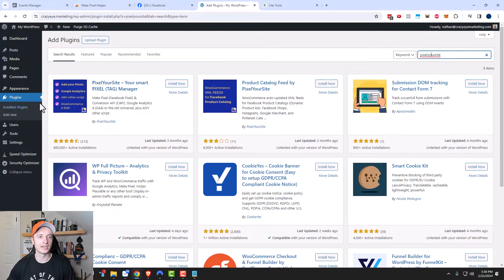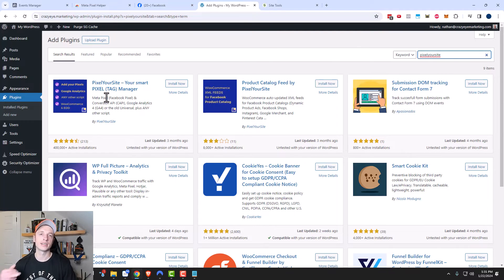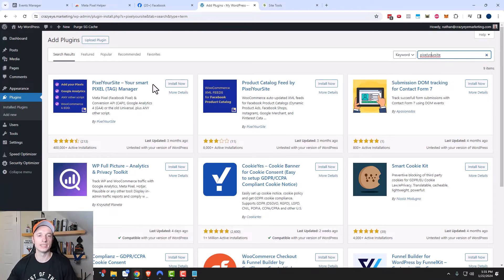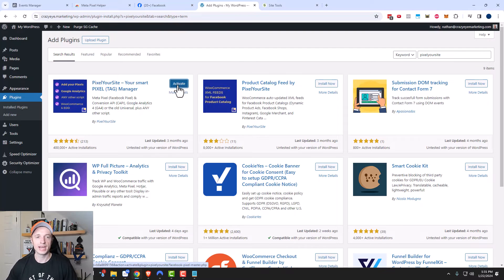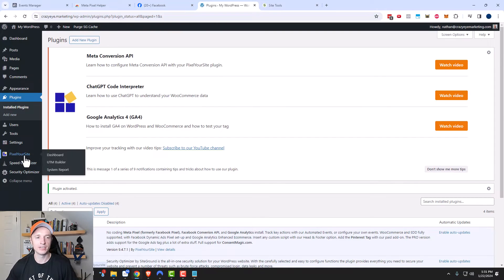The reason I like it is because it also works with Google Analytics and a few other pixels as well, and it lets you track conversions like leads and purchases. It just makes everything really easy because it's all in the same plugin. I'm going to go ahead and click on Install Now, then activate it, and then navigate to it on the left-hand side and click on it.